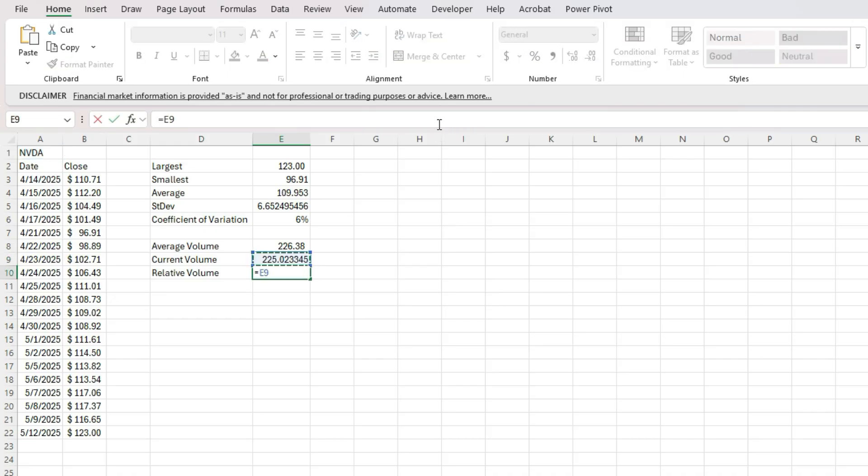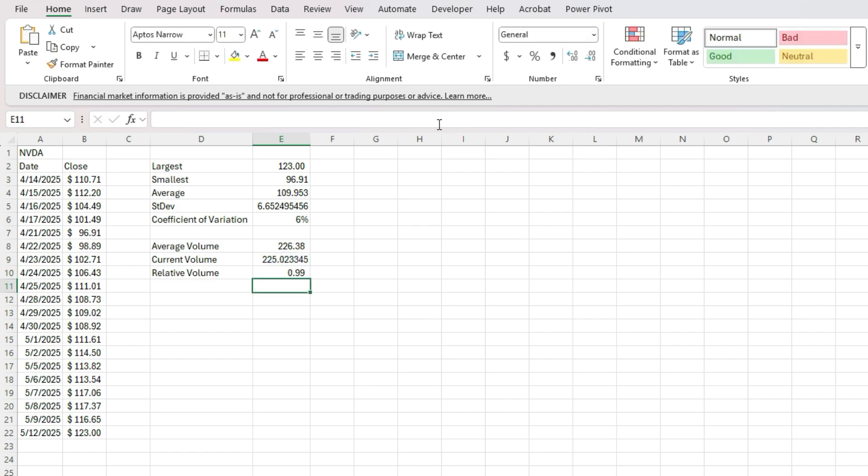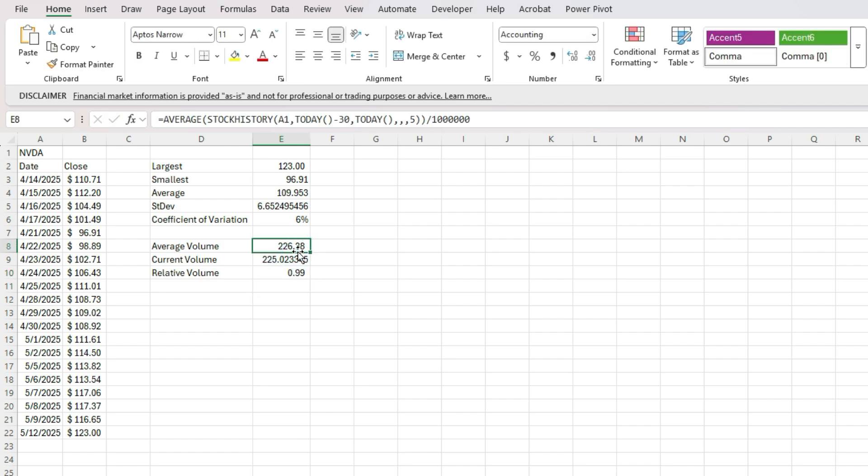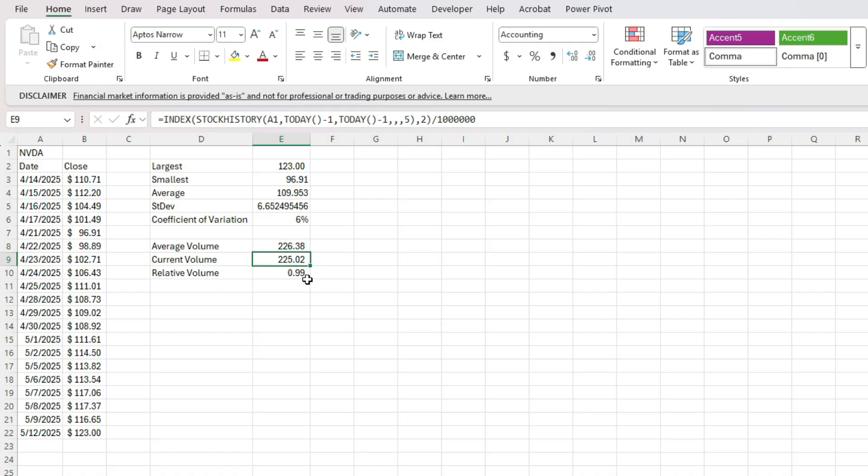So 225. So the relative volume, we can take the current volume divided by the average to say 0.99. So 99%. So fairly similar, fairly comparable, not a whole lot of change from yesterday to its 30 day average.